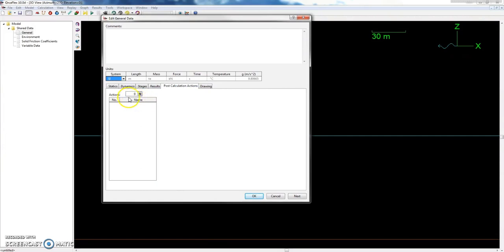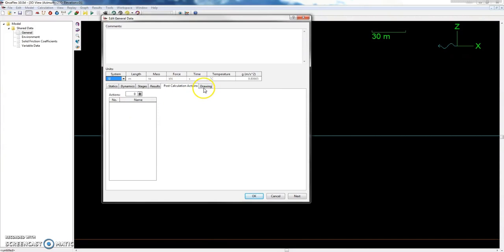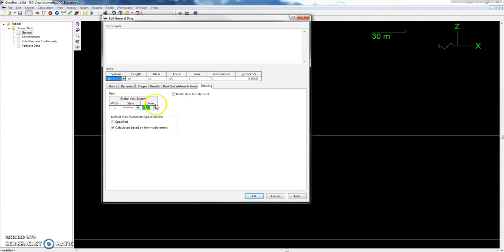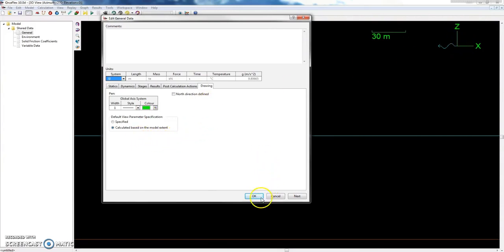Results covers spectral density and fundamental frequency — you'd only modify that for certain types of analysis. Post-calculation actions is really helpful. I'll make another tutorial for this in a different course. It's used for running a Python script to extract data without saving the SIM file, which is really useful if you have memory issues on your server. And Drawing just sets the color and width style of the global axis system — like these colors and line thicknesses shown on screen.